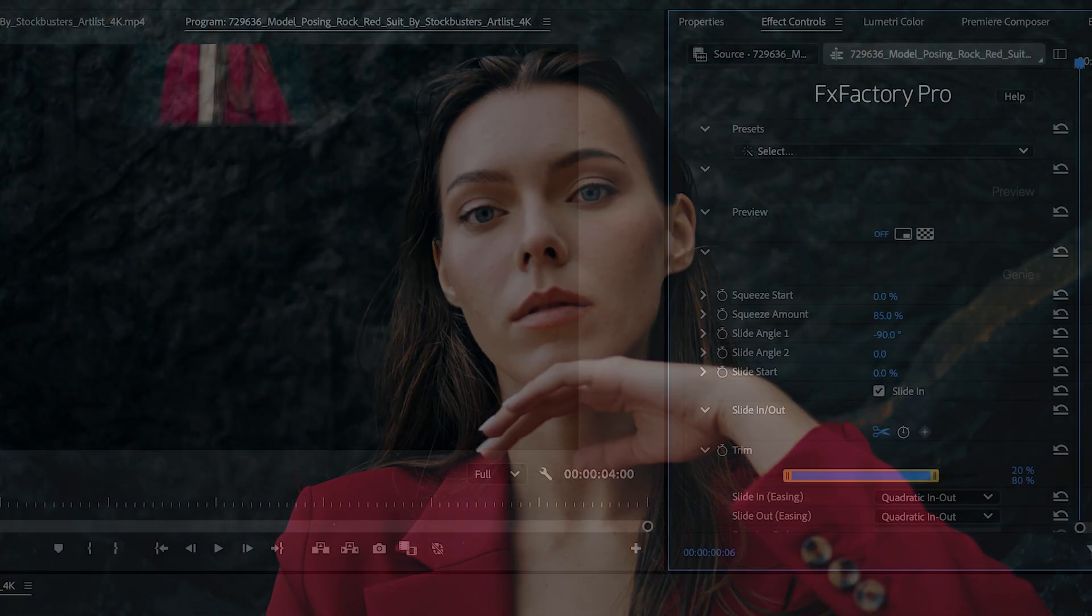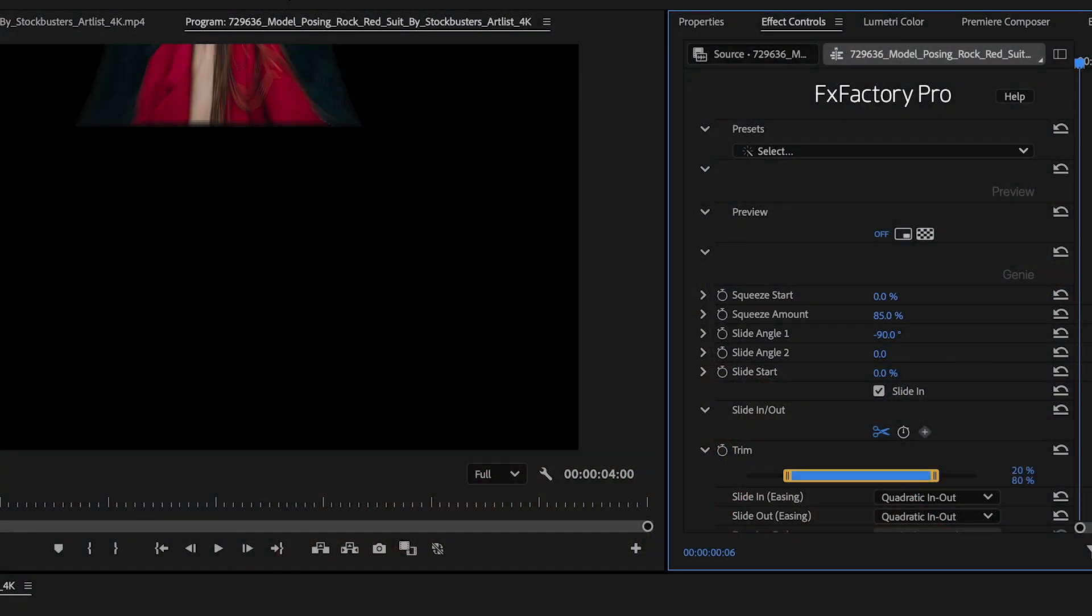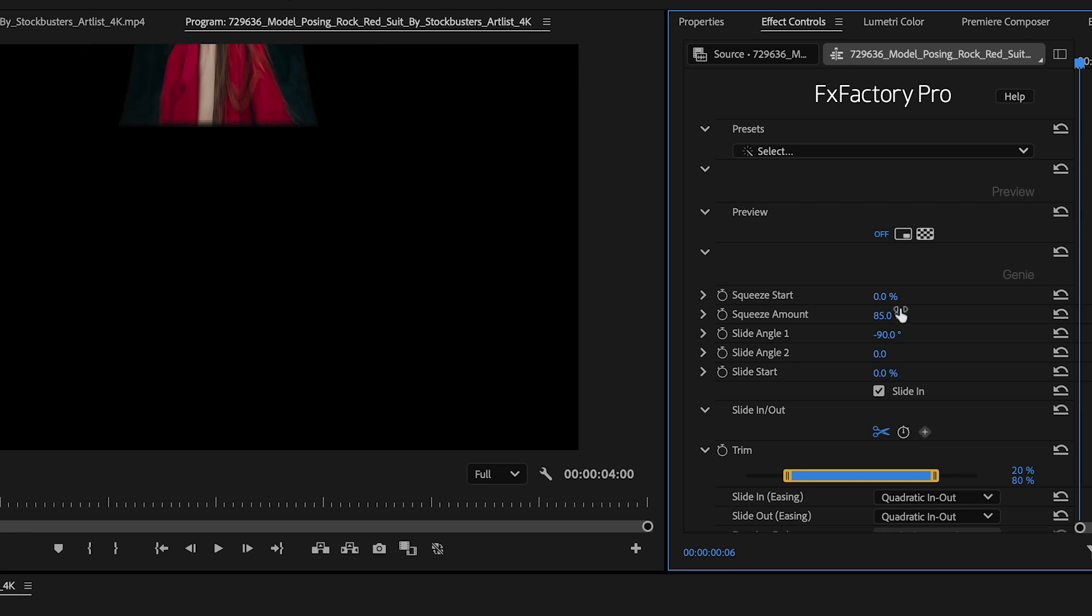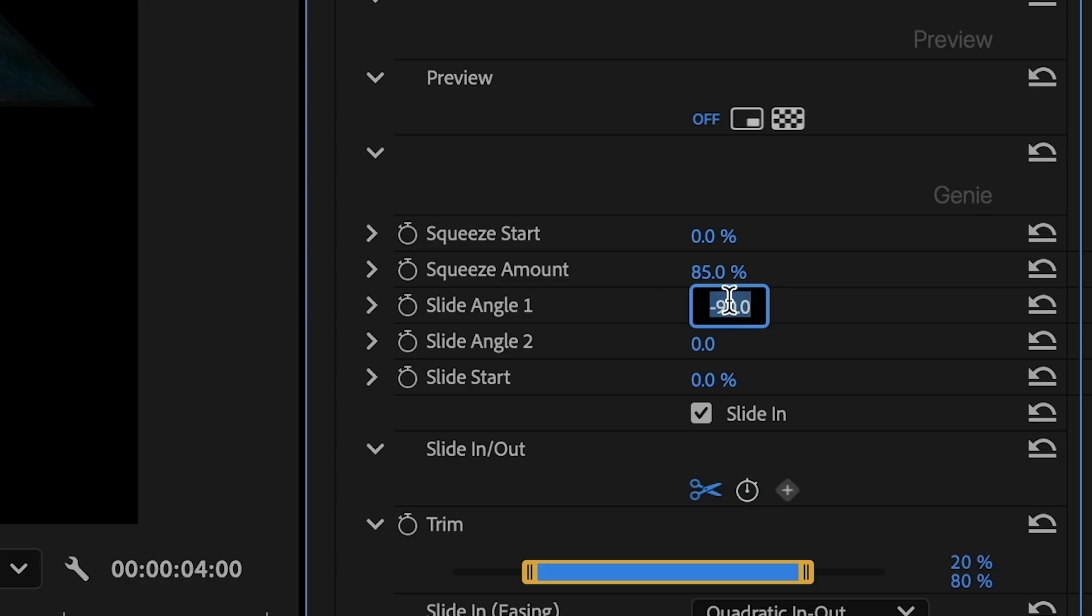In its default state, our clip squeezes onto the screen. Change the look of the effect with the Squeeze and Slide parameters. Squeeze is the distortion, Slide is the animation in and out.